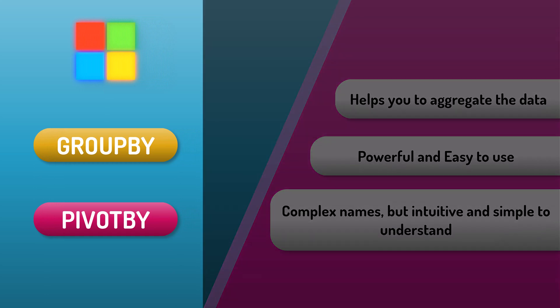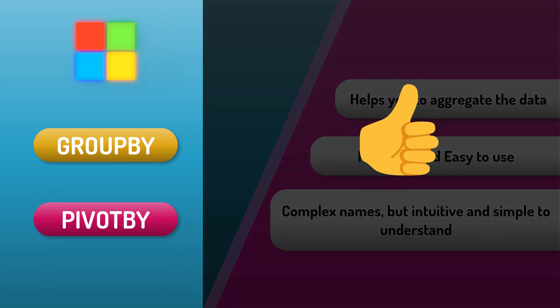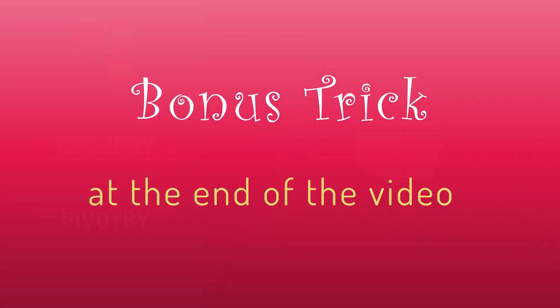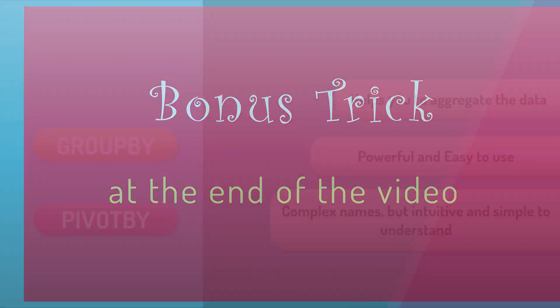Please like this video so that YouTube shows this video for more people. Thank you. Let's dive in and see how they work.